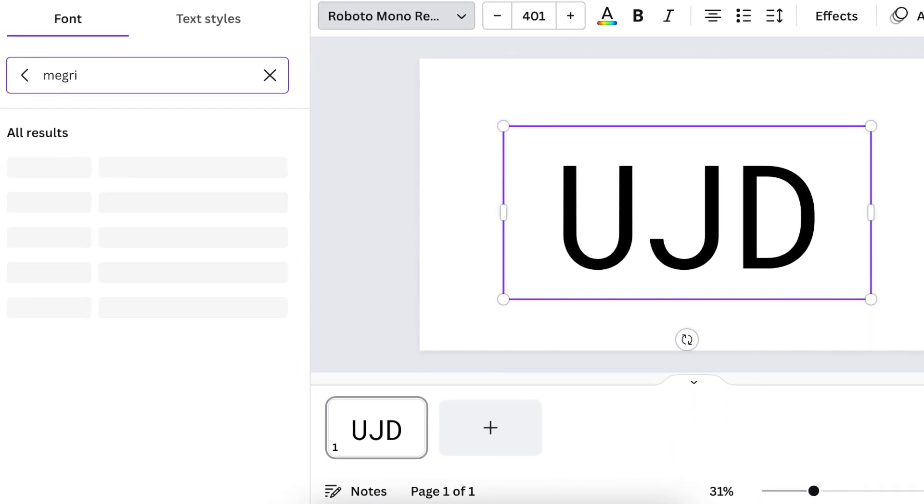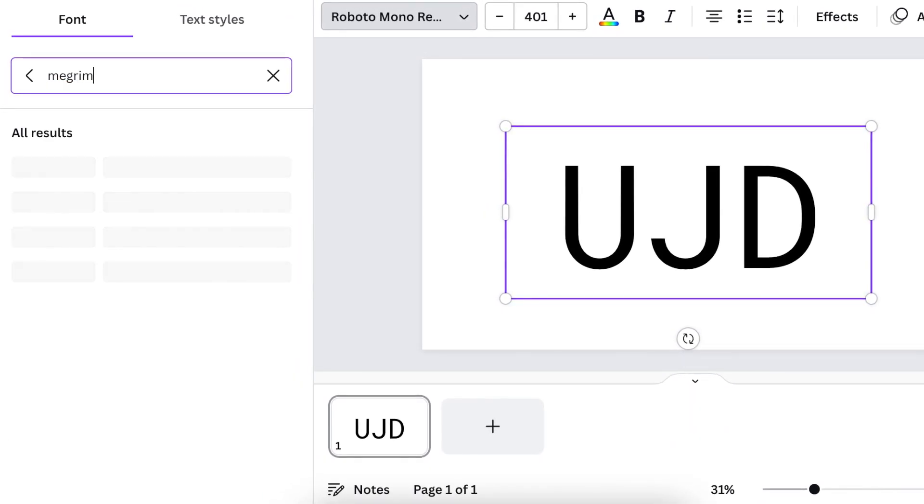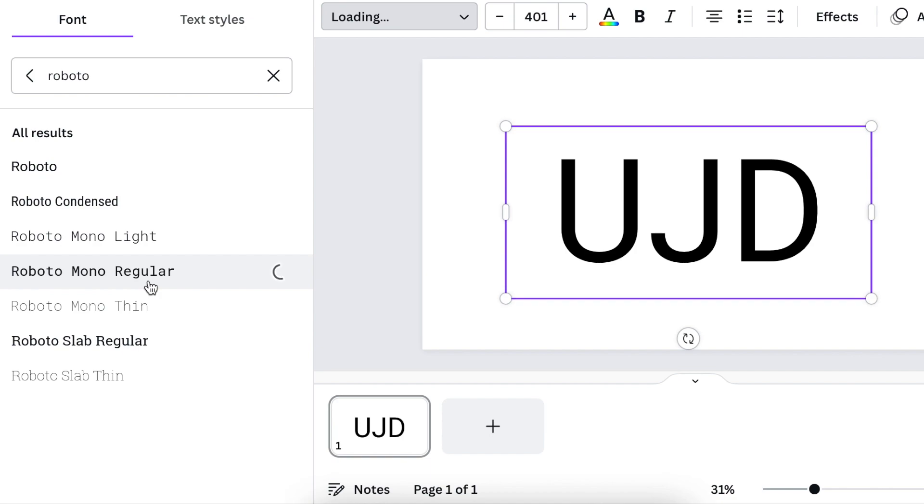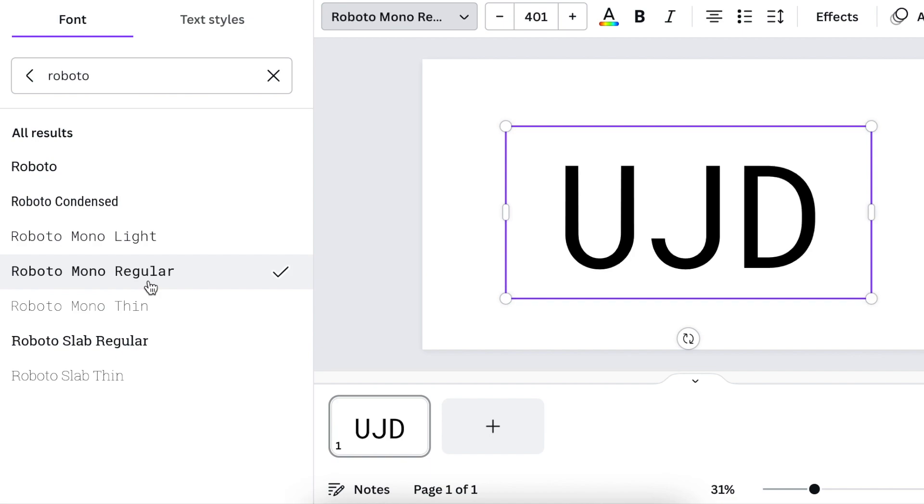And it has different kinds of Robotos. There's Roboto Condense, Mono Light, Regular, and you can really go into a nice design mode using different kinds of Roboto fonts on your designs.